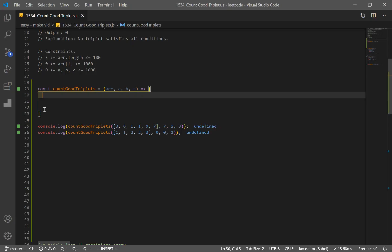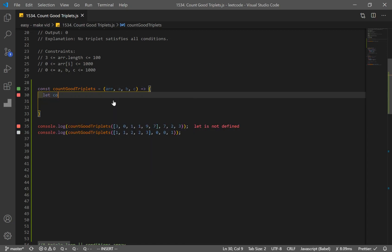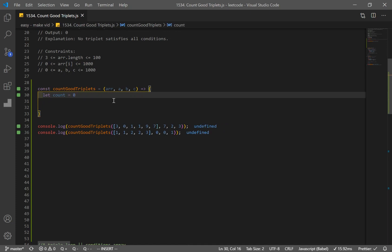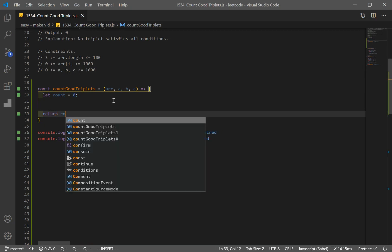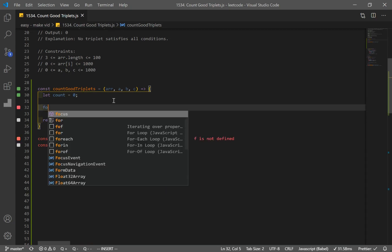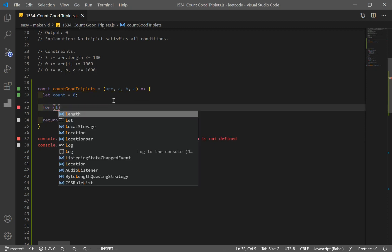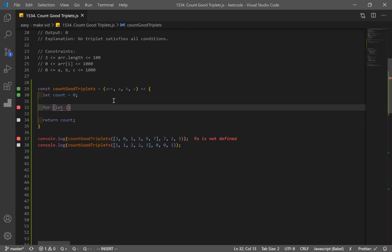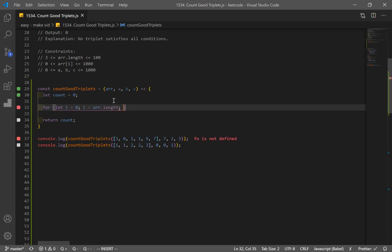Okay guys, now let's code our solution. So we have our function, which takes in four parameters, array and three integers. And first thing I'm going to do is, I'm going to make a count variable that's going to count number of good triplets, and I'll just return count here. And next, I'm going to iterate through my array. So for let i is equal to zero, and i is going to be less than array.length, and increment by one.